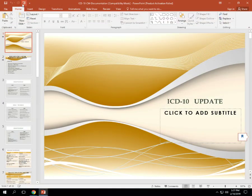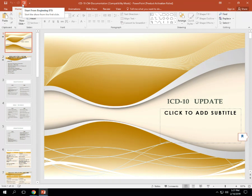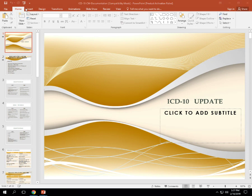Hey everybody, we are going to start talking about ICD-10. Hopefully you watched that other additional video on insurance — it was another perspective on Medicare, Medicaid, and private insurance. Be sure you've gone through that, as it will be something you need to know on the administrative assisting end of your medical assistant program. So let's get started with ICD-10.